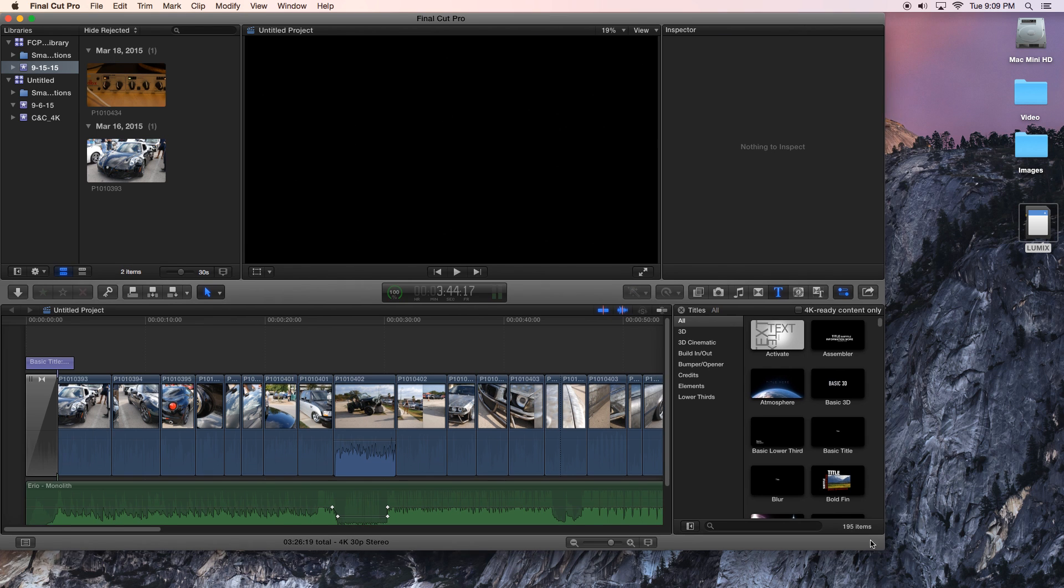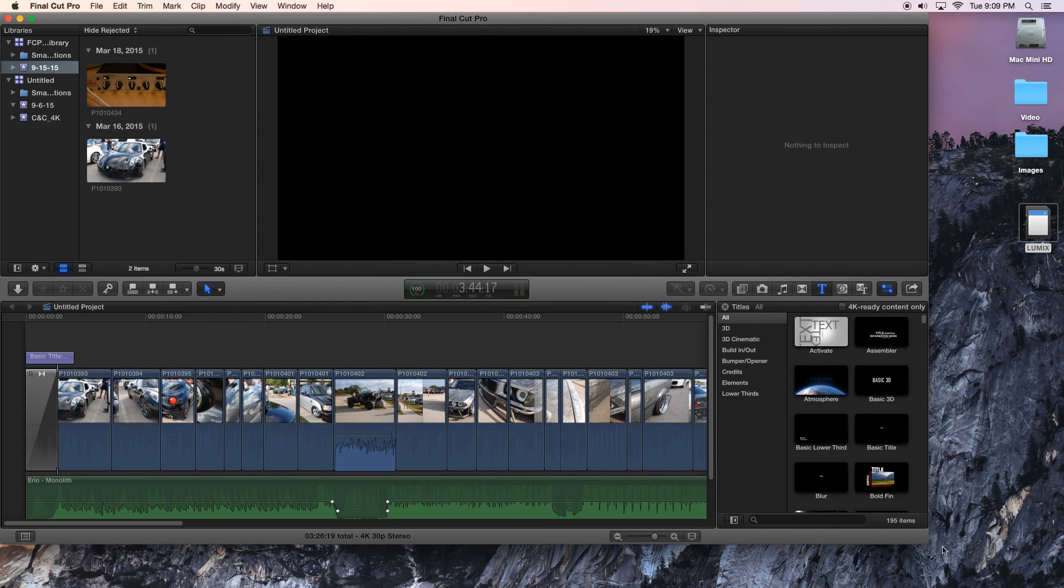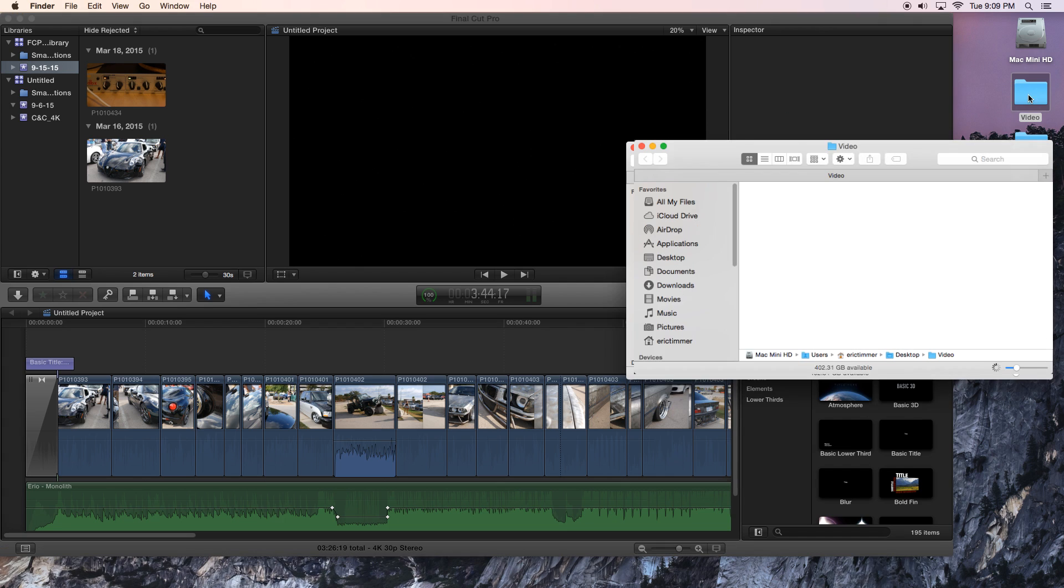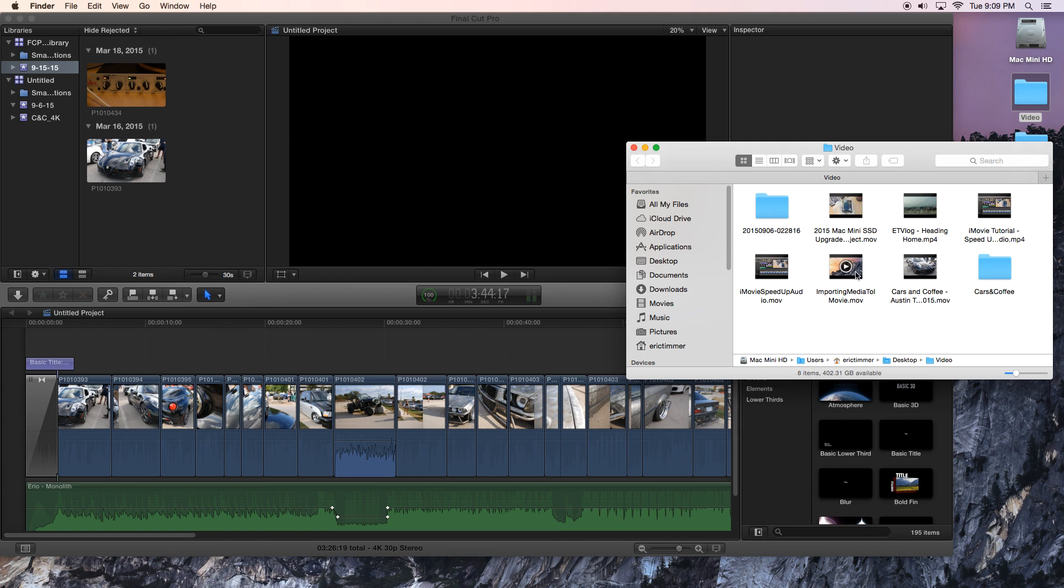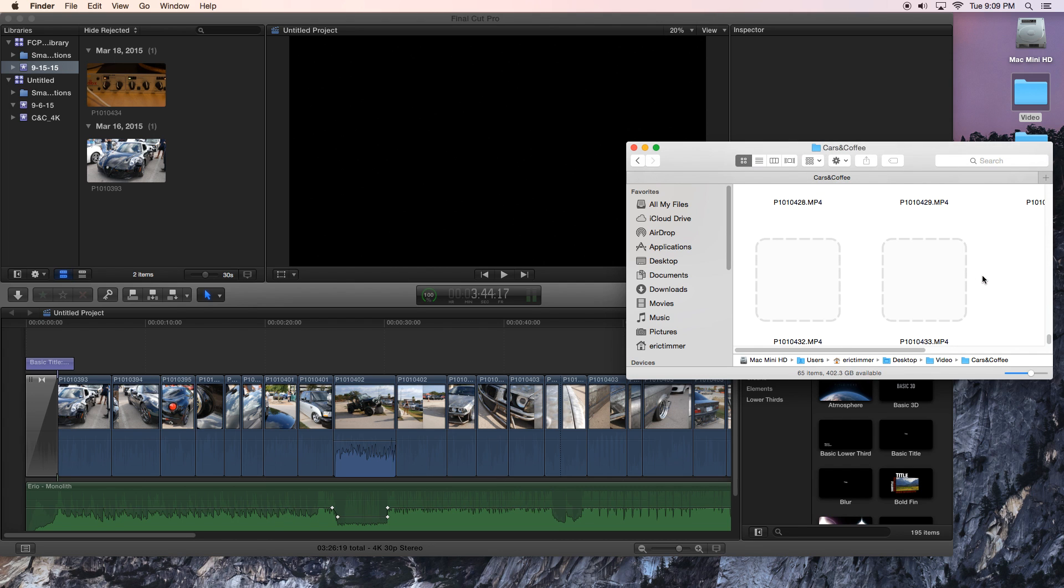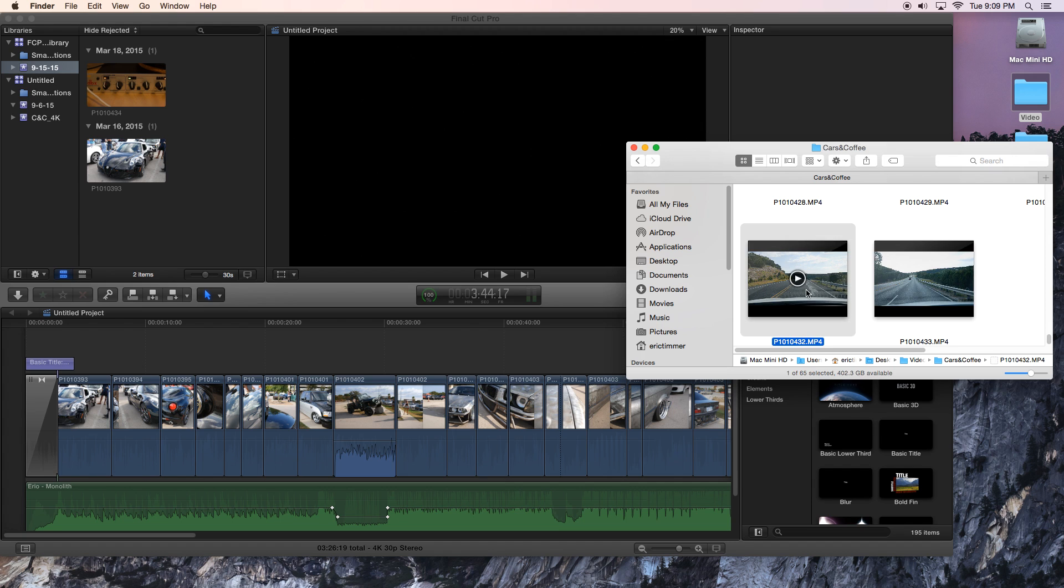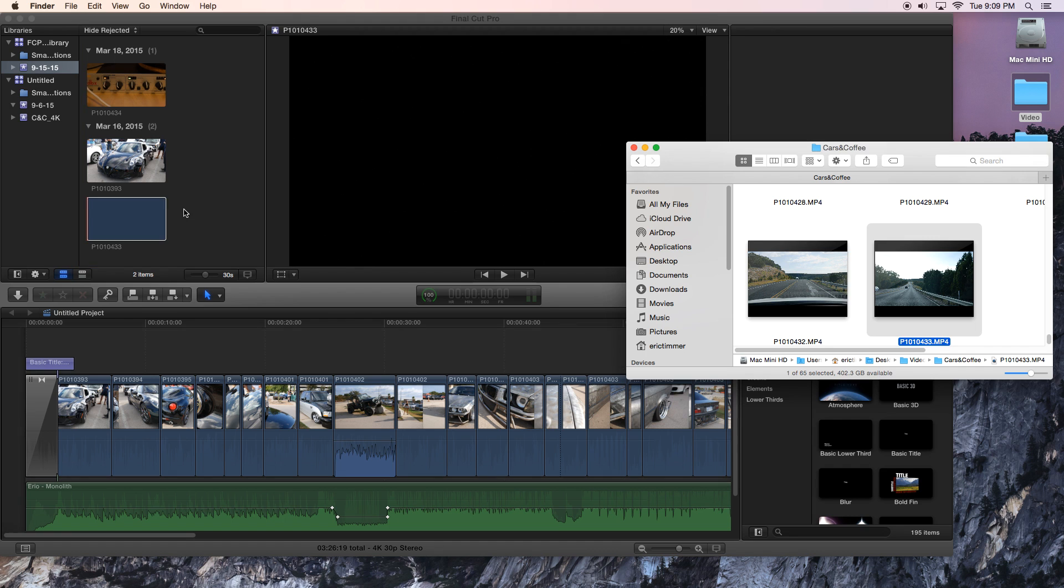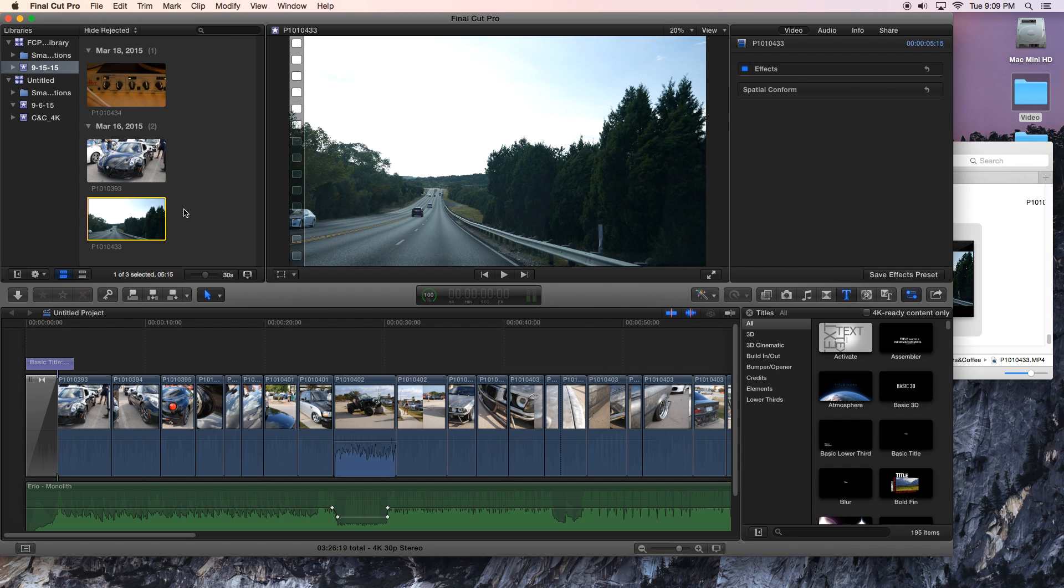Now if you want to go old school, we can just grab any piece of media here. Let me find something small. I don't want something too big. Let's just grab this and we'll just drag it and drop it right in there. Same thing. It's in our media library now.